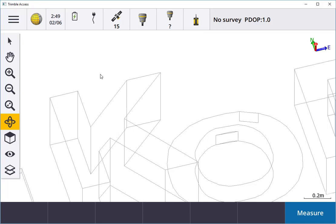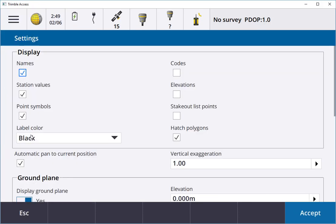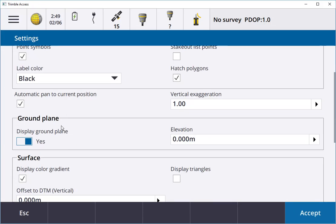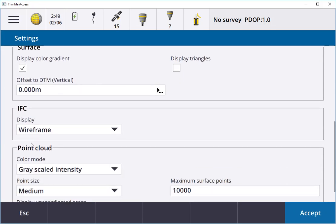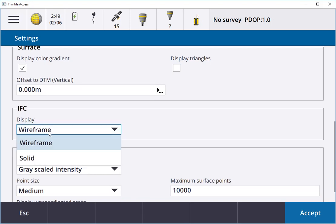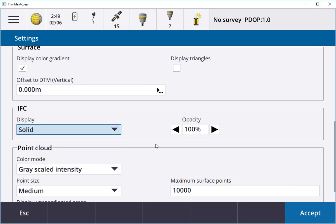Easy as that, I can actually make it solid. If I go into the eye and into the settings, down here you can see the IFC display. At the minute it's Wireframe, but I can change that to solid.